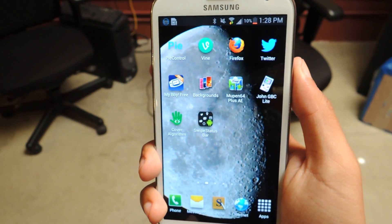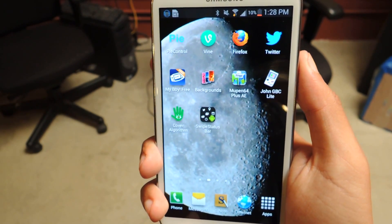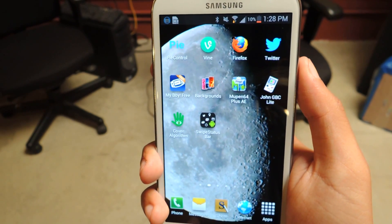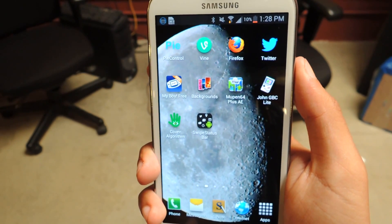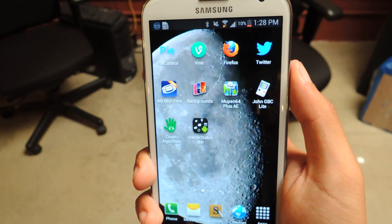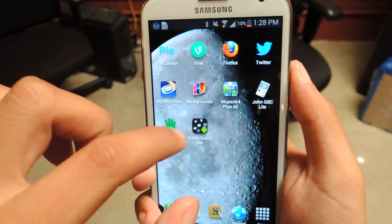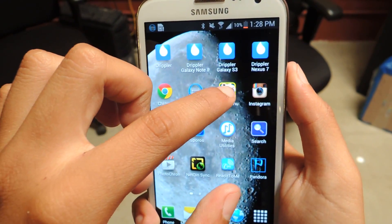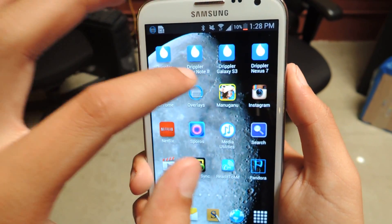Hey guys, this is Nelson with Galaxy Note 2 SoftModder, and today I'm going to be showing you how to swipe down your status bar with a single swipe while you're in a full screen application. I'll show you what happens when you're in a full screen application and you don't have the feature.